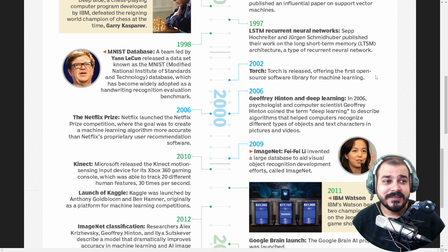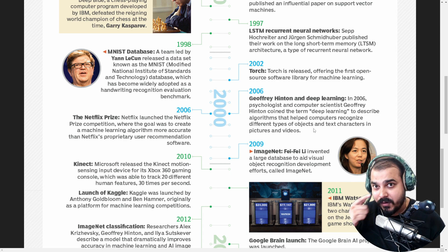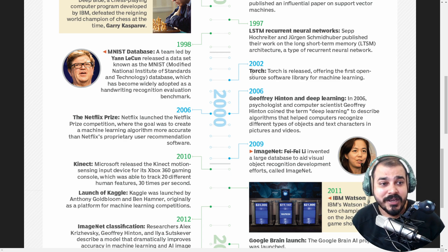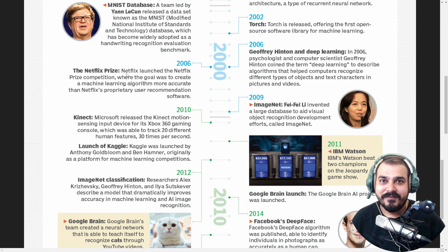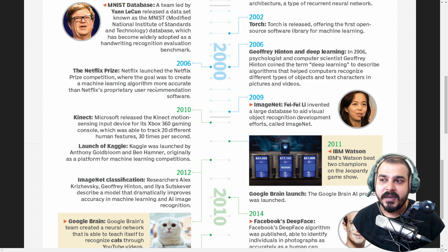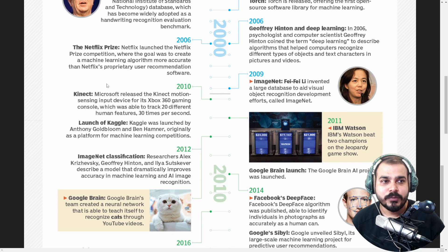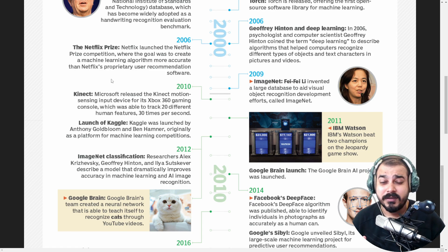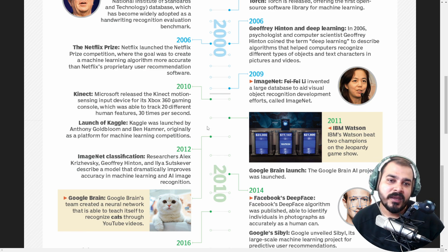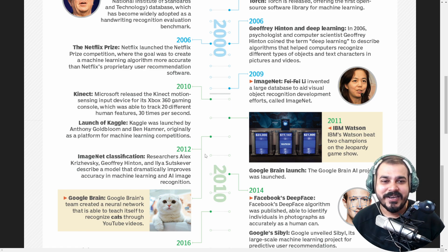In 2002, Torch was released as the first open source library. In 2006, Geoffrey Hinton coined the term Deep Learning to describe algorithms that help computers recognize different types of objects and text characters in pictures and videos — this is where Deep Learning came into existence. Then there was the Netflix Prize competition focused on improving user recommendations. ImageNet invented a large database to aid visual object recognition. Microsoft released the Kinect motion sensing input device for Xbox 360. And in 2010, Kaggle launched as a platform for machine learning competitions.